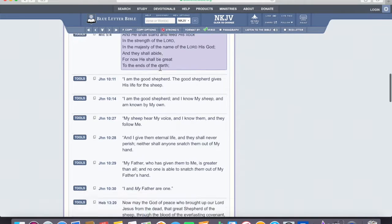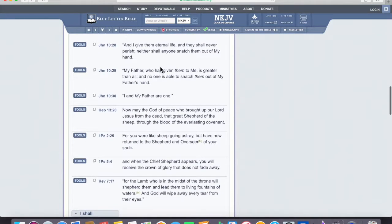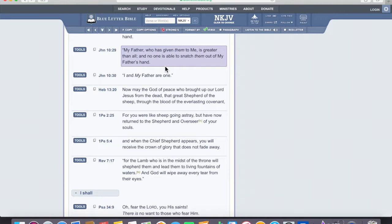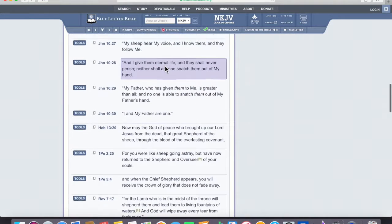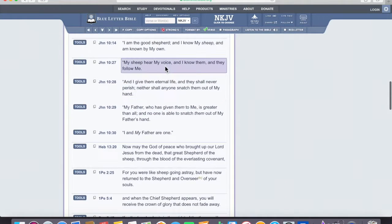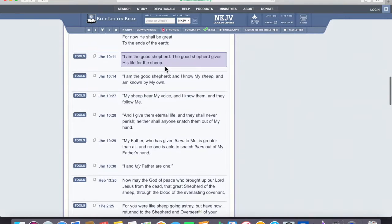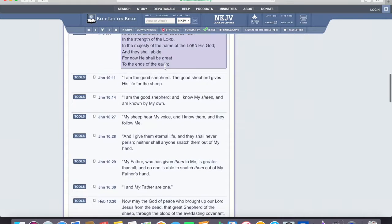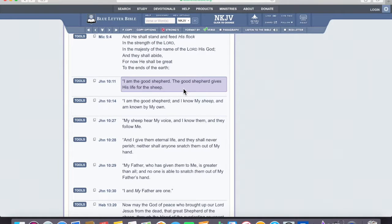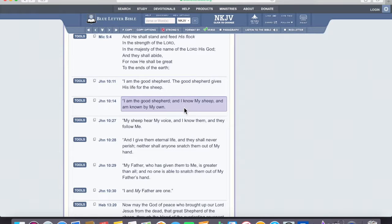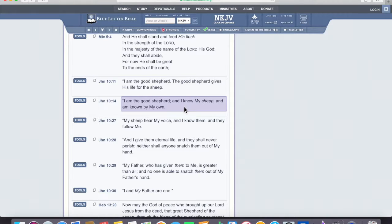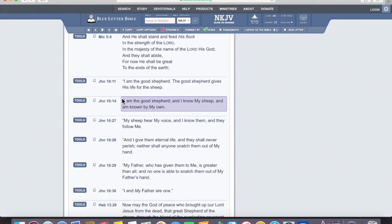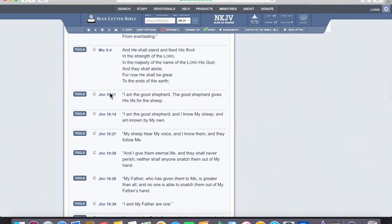When we get to the New Testament, and we go down to, let's say, John, here we go. Here's Jesus speaking and identifying himself. I am the good shepherd. The good shepherd gives his life for his sheep, for the sheep. I am the good shepherd, and I know my sheep, and I am known by my own. Now, we just read in Psalm that God was a shepherd. This is another way that Jesus has identified who he is when he says, I am the name for God, and says the good shepherd.